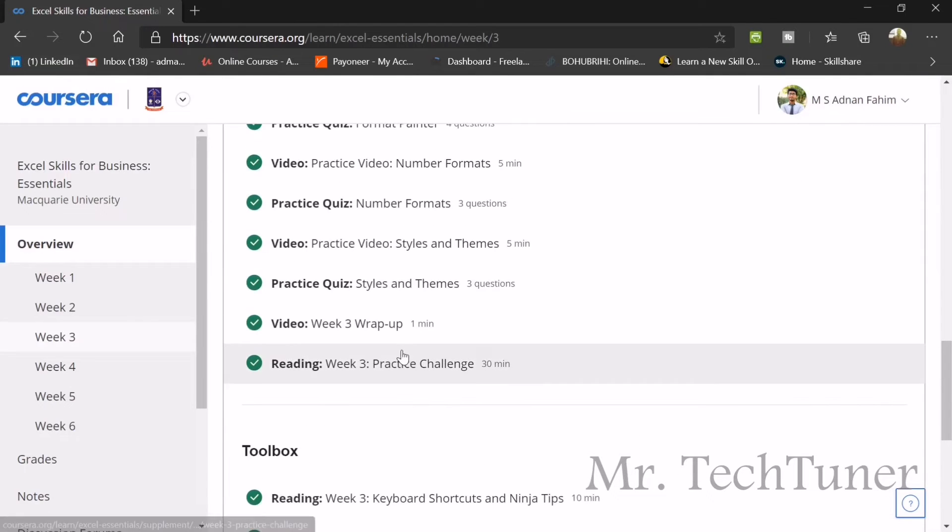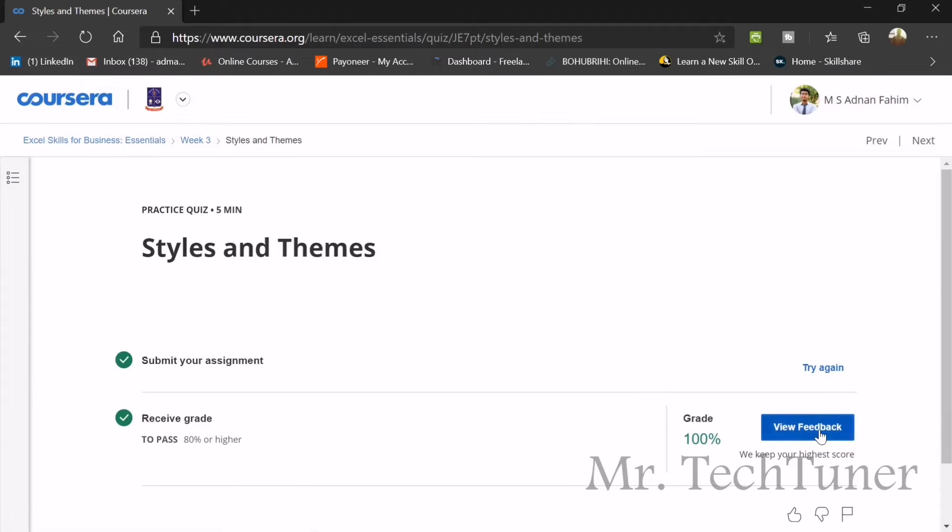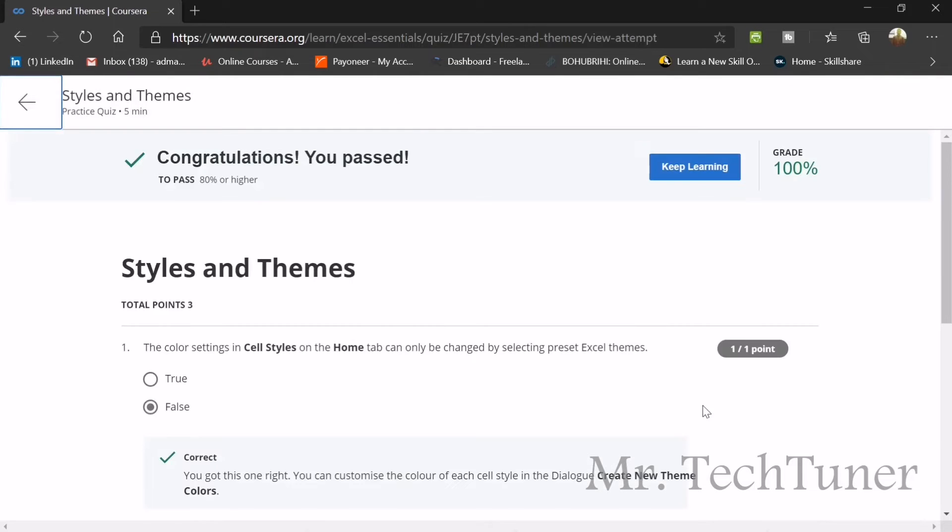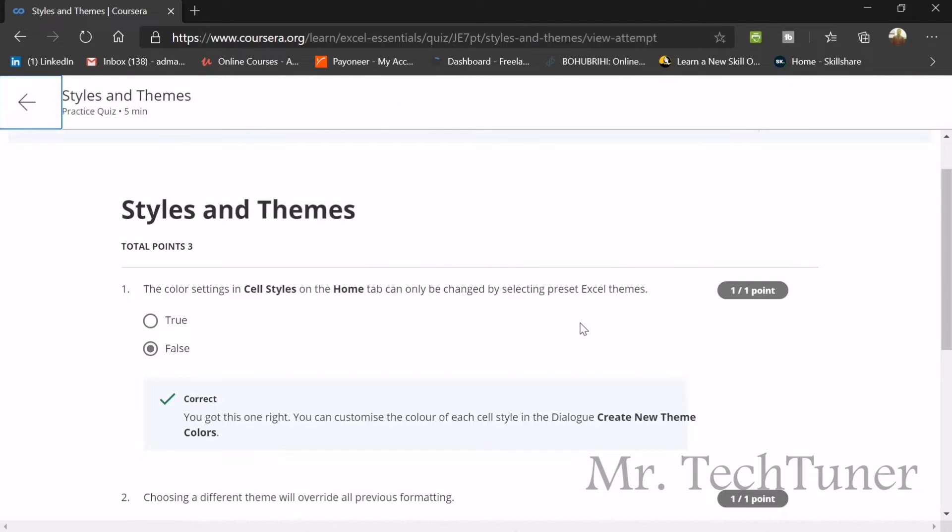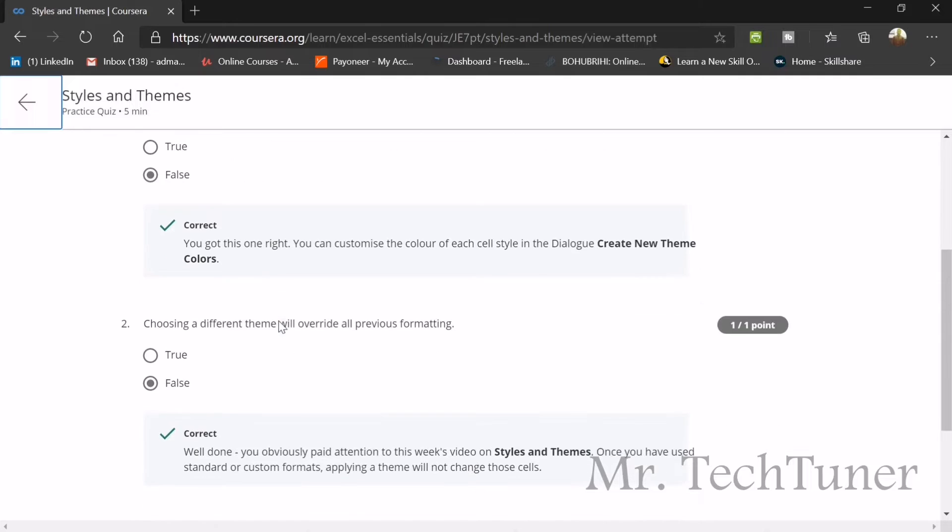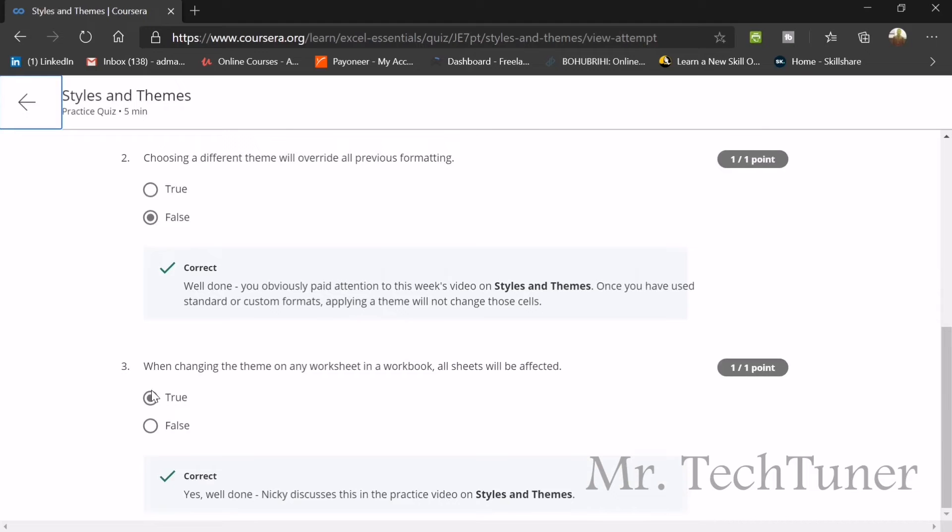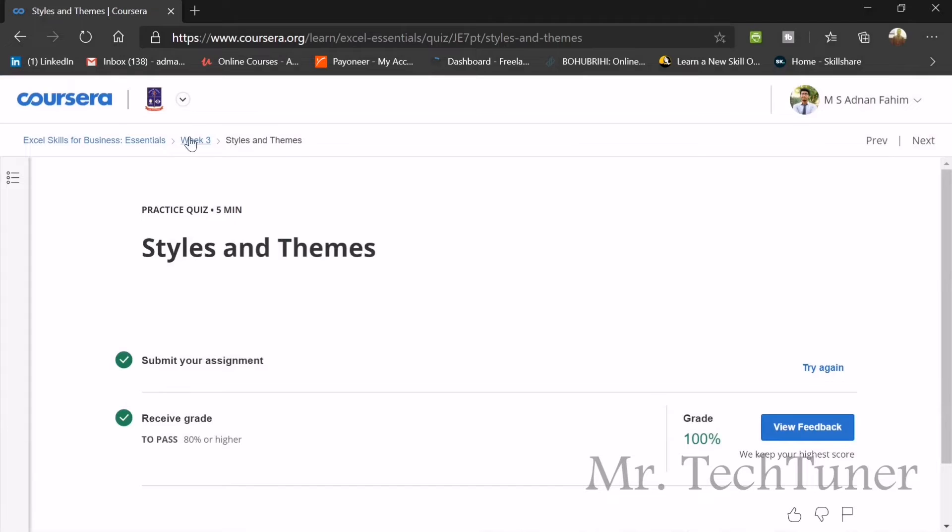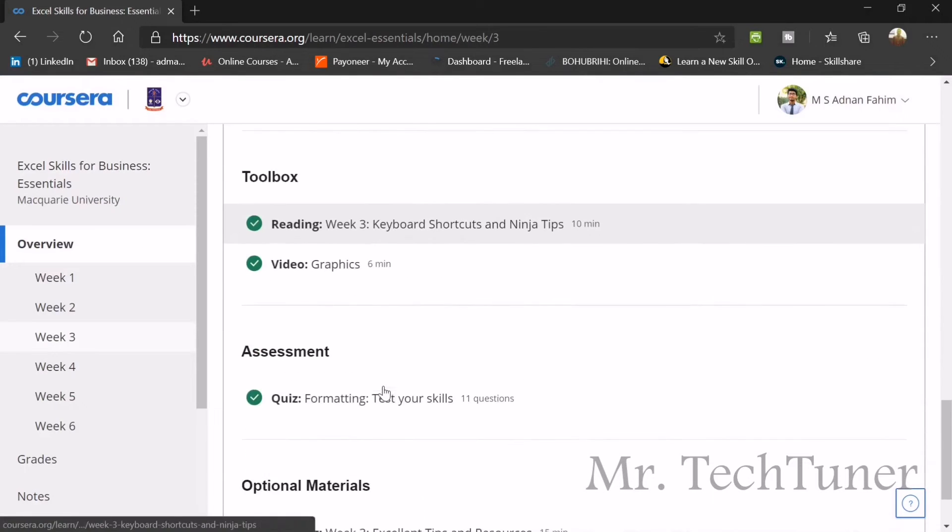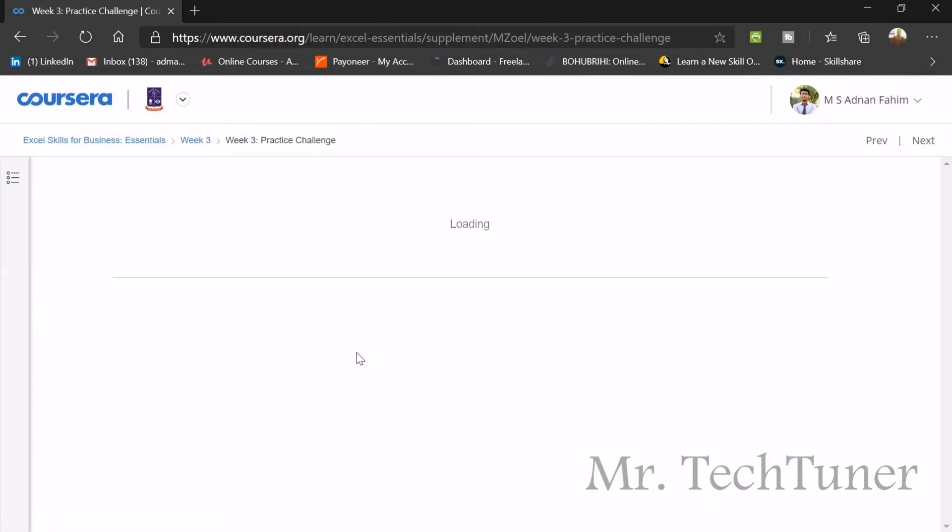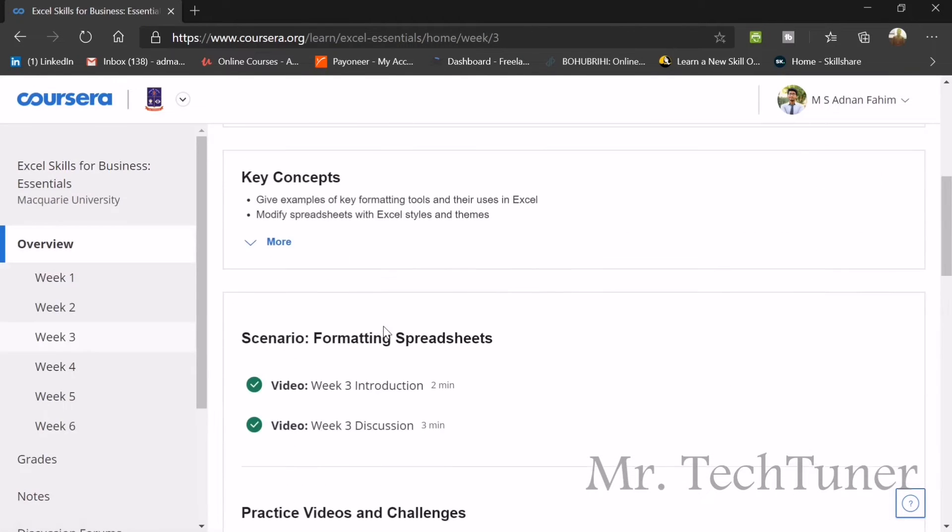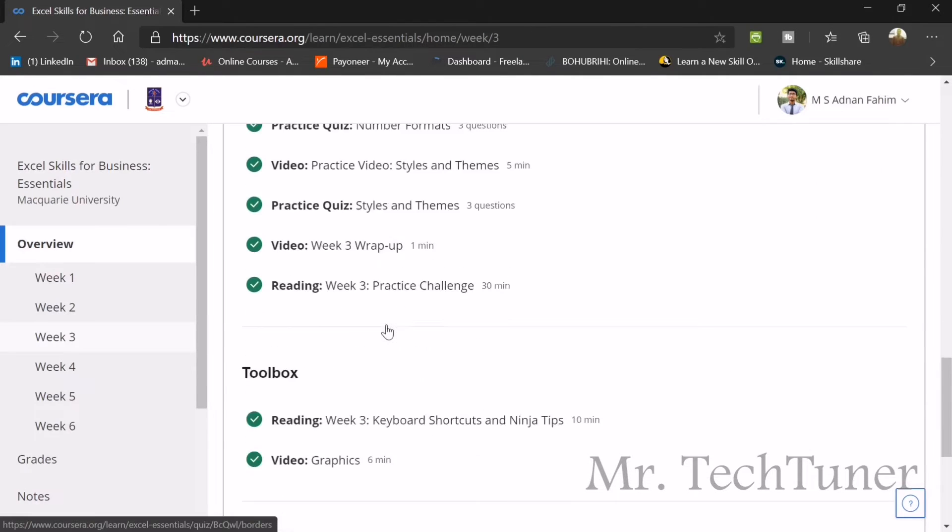We are going to our next topic which is styles and themes. Theme and style will make your spreadsheet look more attractive. The color setting in the cell styles of the home button can only be changed by selecting Excel themes? That's not the option. You can also change them by creating a new theme. Choosing different theme will overwrite all previous formatting? False, they will not overwrite. When changing the theme on any worksheet in a workbook, all sheets will be affected. Yes, they will be affected. Now we are going for a practice challenge.